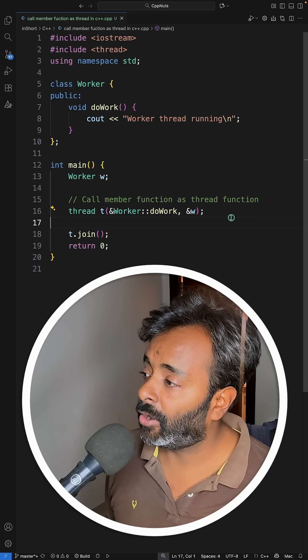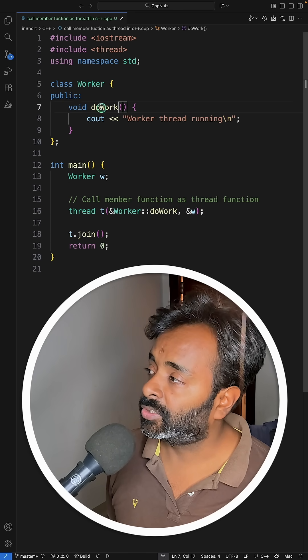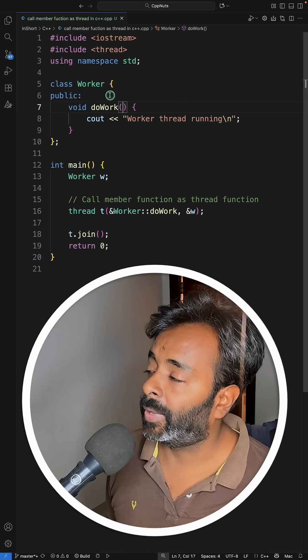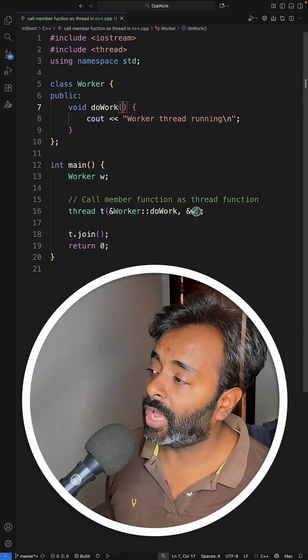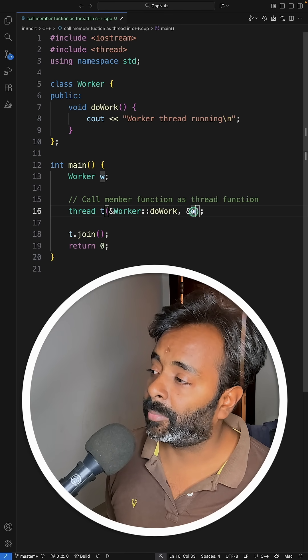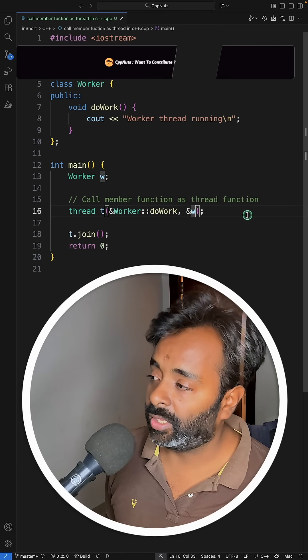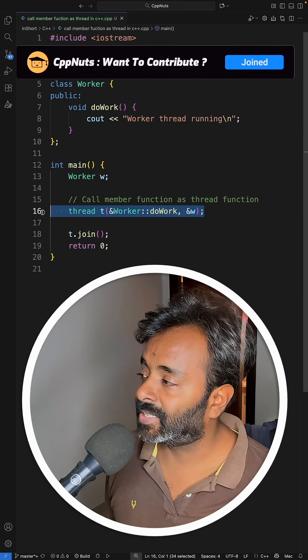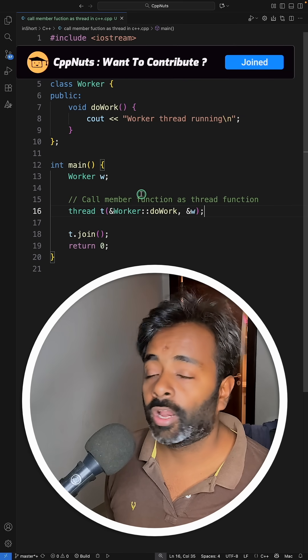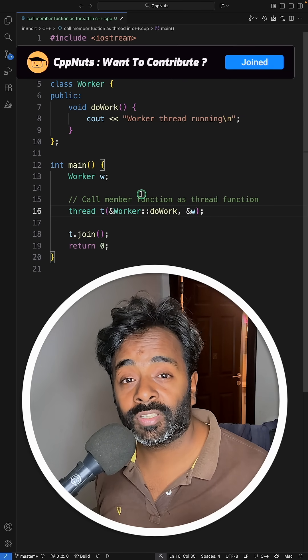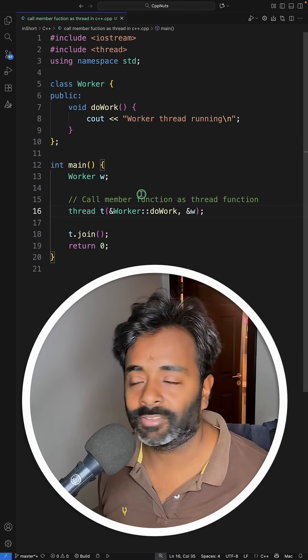Now if your function do_work is expecting some parameter, then after that you will give these parameters from here. So this is the syntax for calling a member function, a non-static member function, as a thread function.